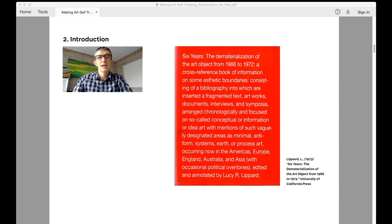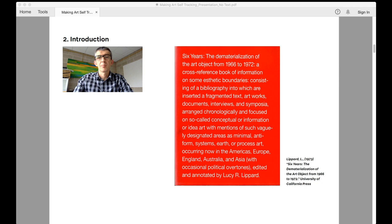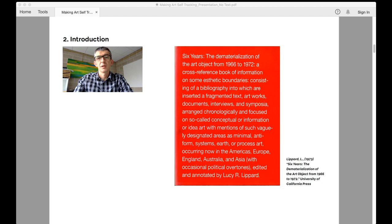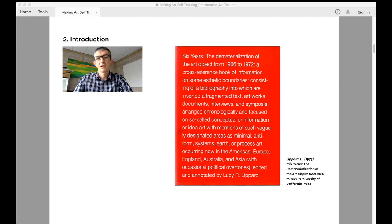Foregrounding the idea, or the experience, over the object that represented it, made it move away from the more formal concerns of minimalist sculpture and painting at the time, towards the production of ephemeral art objects such as events, happenings, recordings, photographs and other forms of documentation.